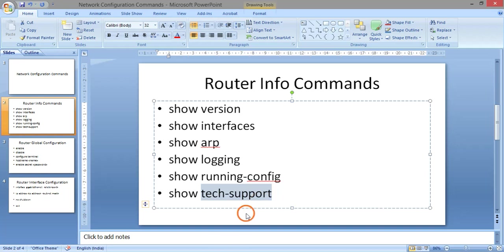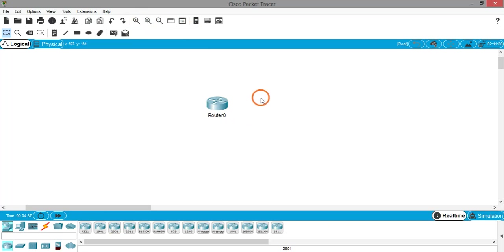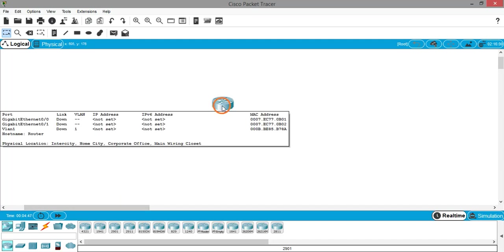Let's see how these things work in Cisco Packet Tracer. In the devices panel, go to Network Devices, then Routers. I'm clicking on the 2901 router and placing it on the workspace. If you look at the router, you can see it has two interfaces — GigabitEthernet0/0 and GigabitEthernet0/1 — plus a VLAN 1. The hostname is 'Router', and all three interfaces have no IP address assigned and are in a down state.